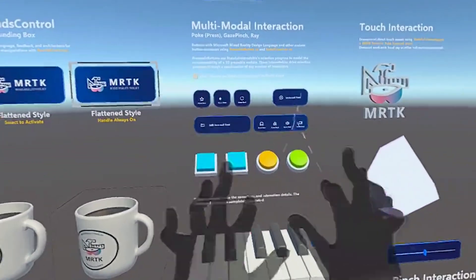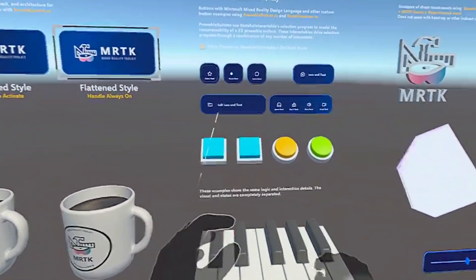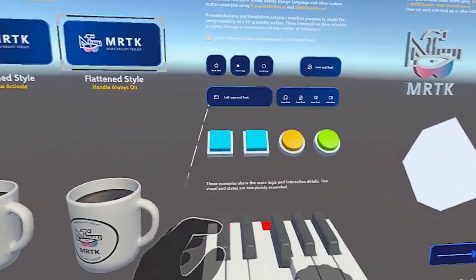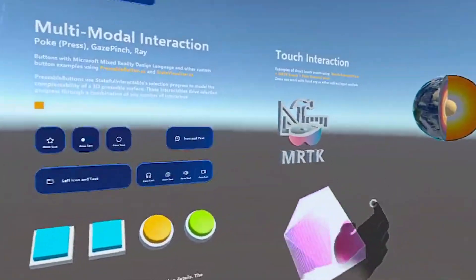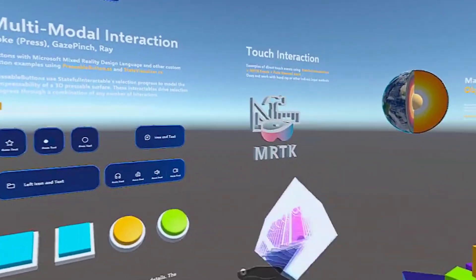This is the recording directly from Quest in Play Mode. You can see both Touch Controller and Hand Tracking is working perfectly.